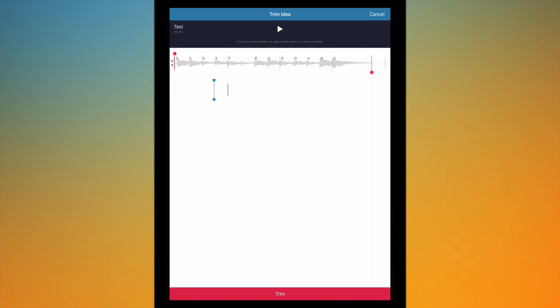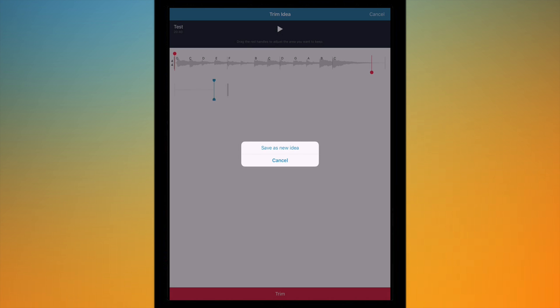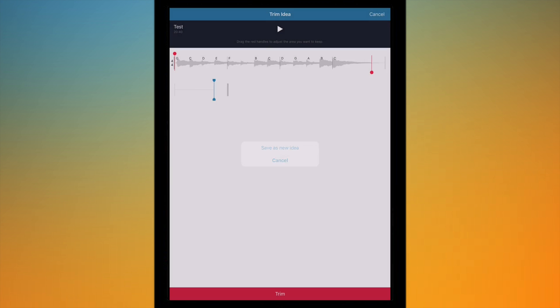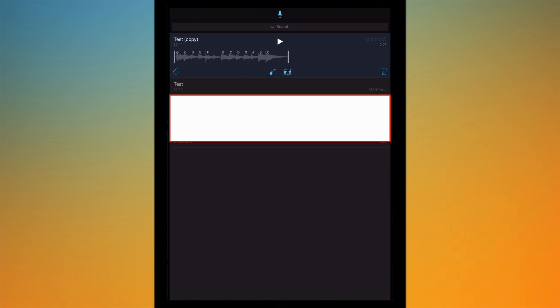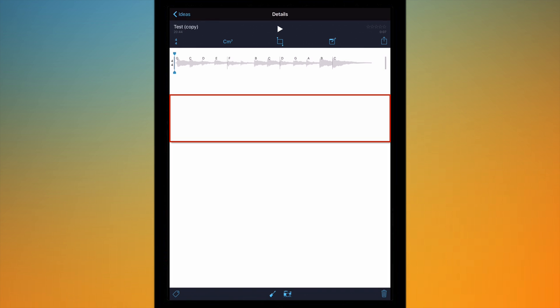And I just hit save as new idea and that's now done, changed to test copy obviously because it's trimmed it. And I can go back to the original by going through the ideas browser over here and just selecting the original file.